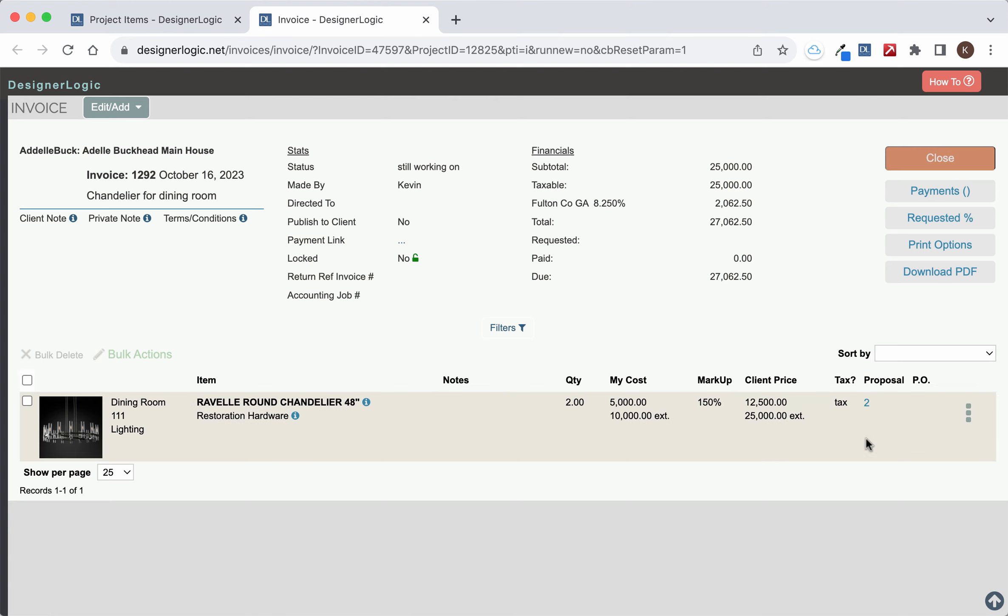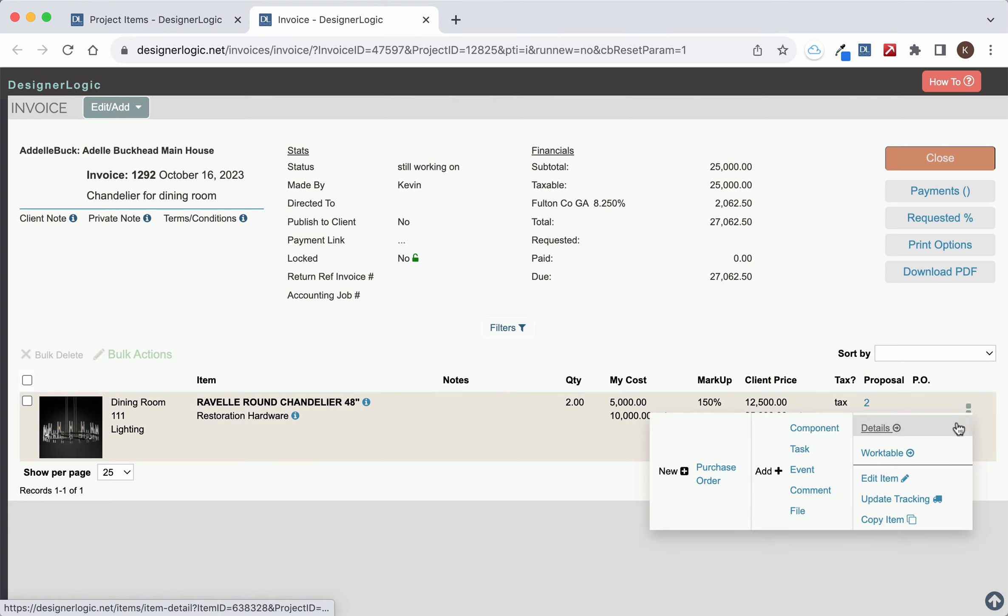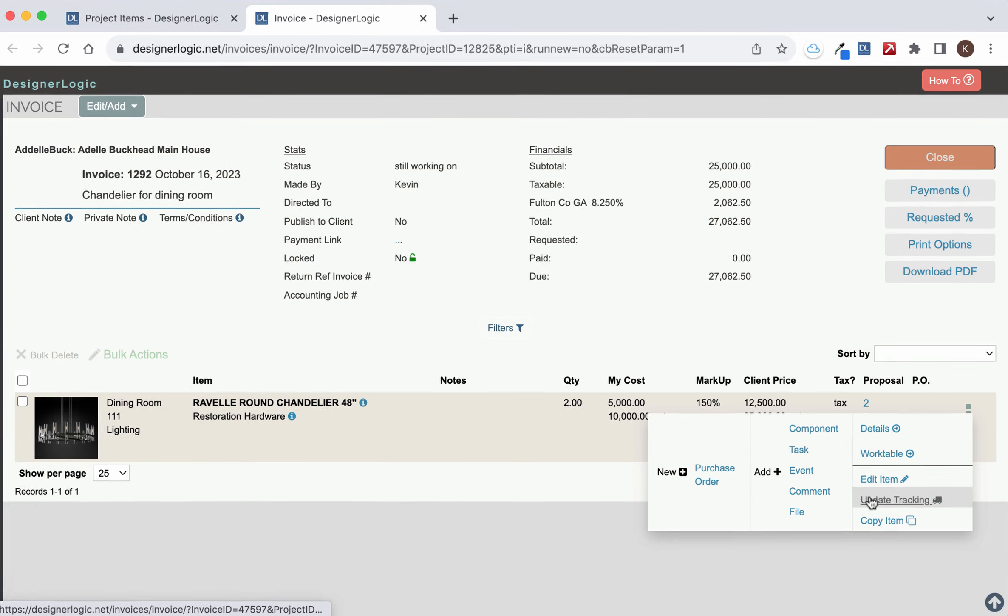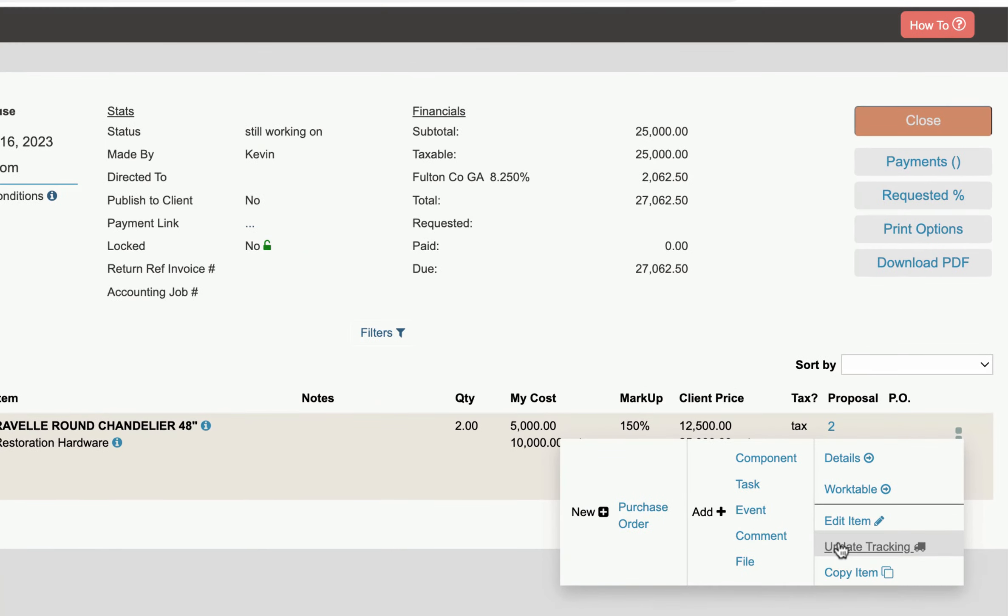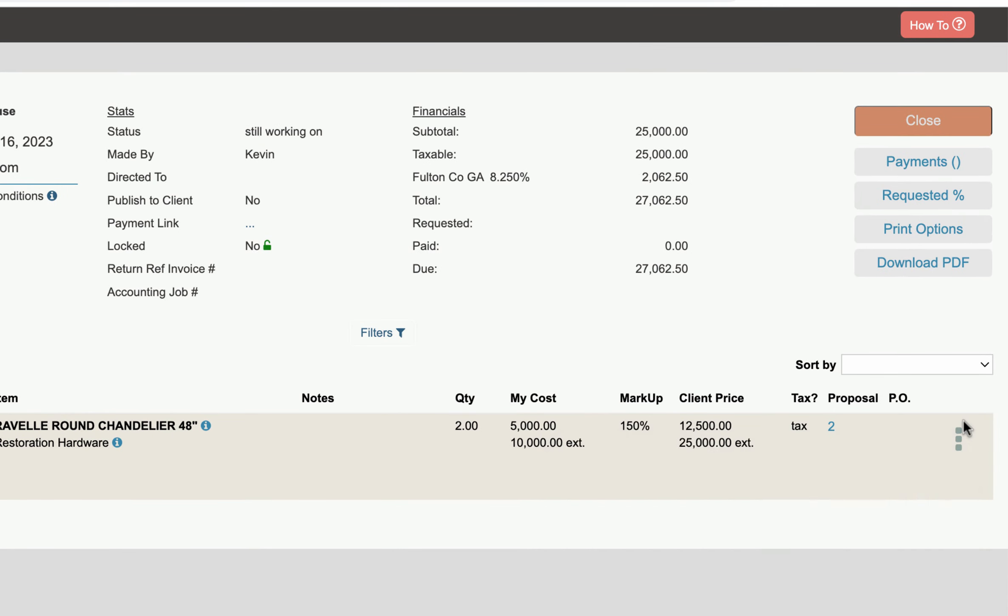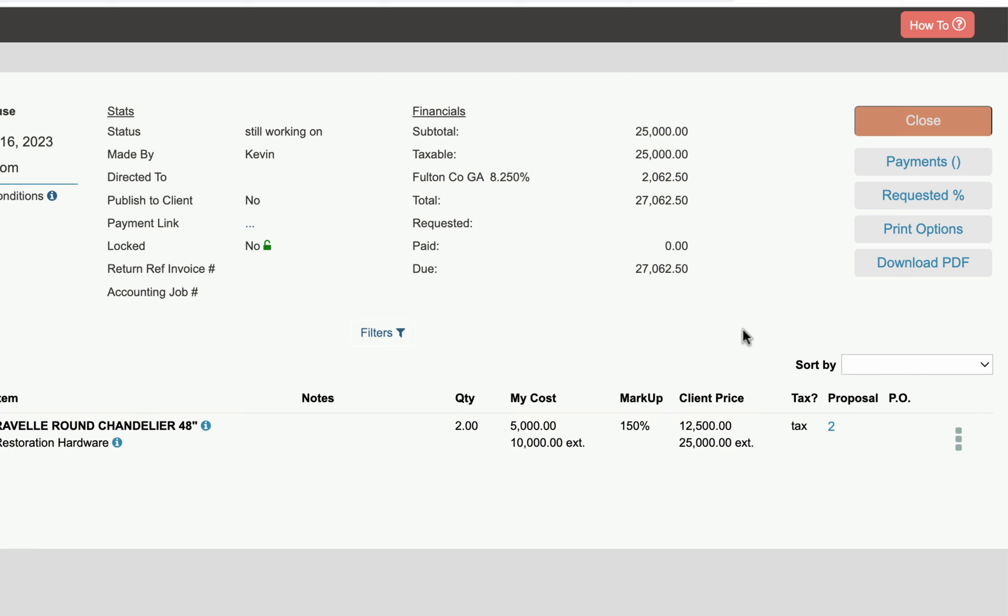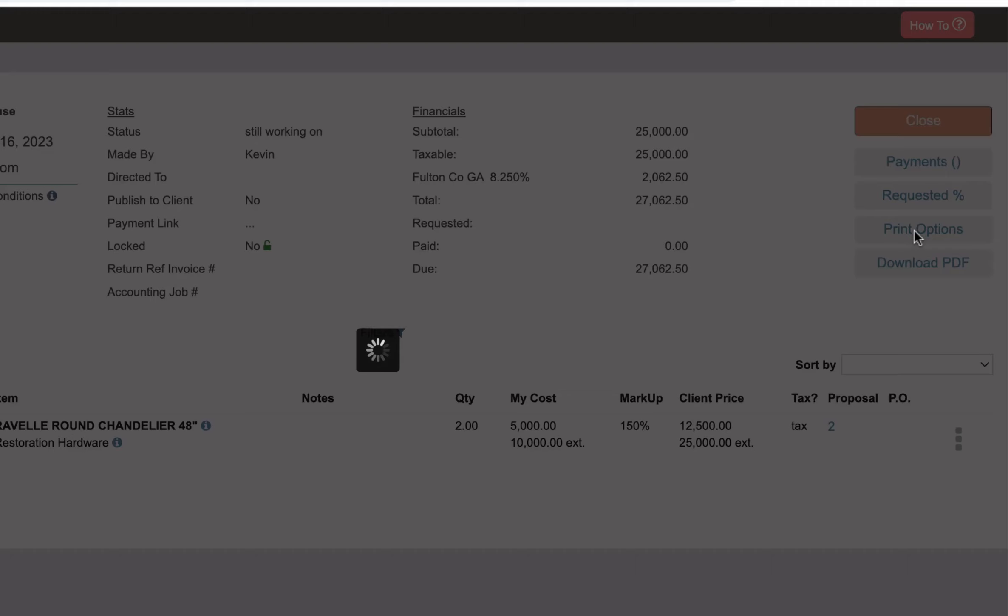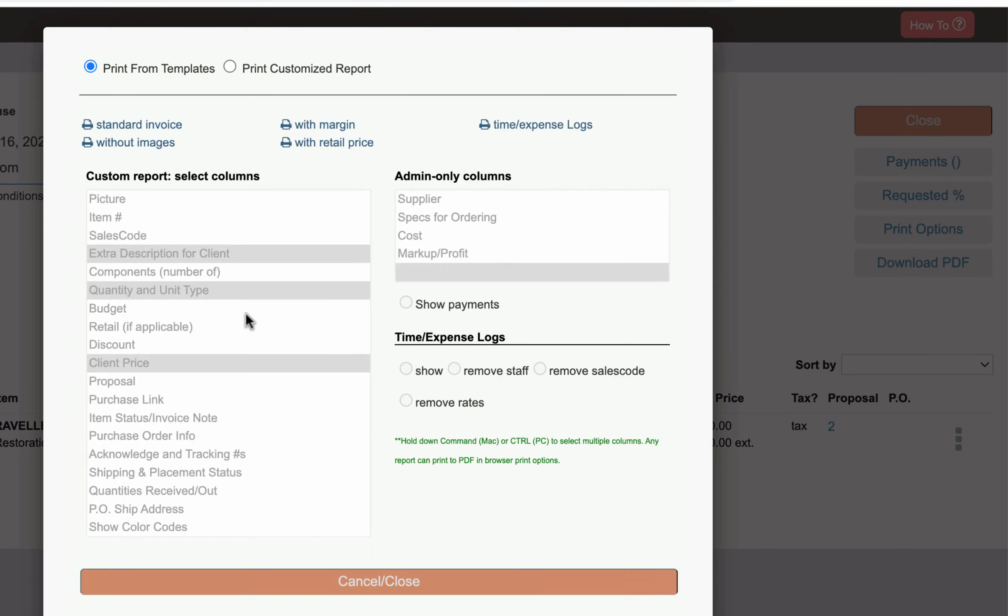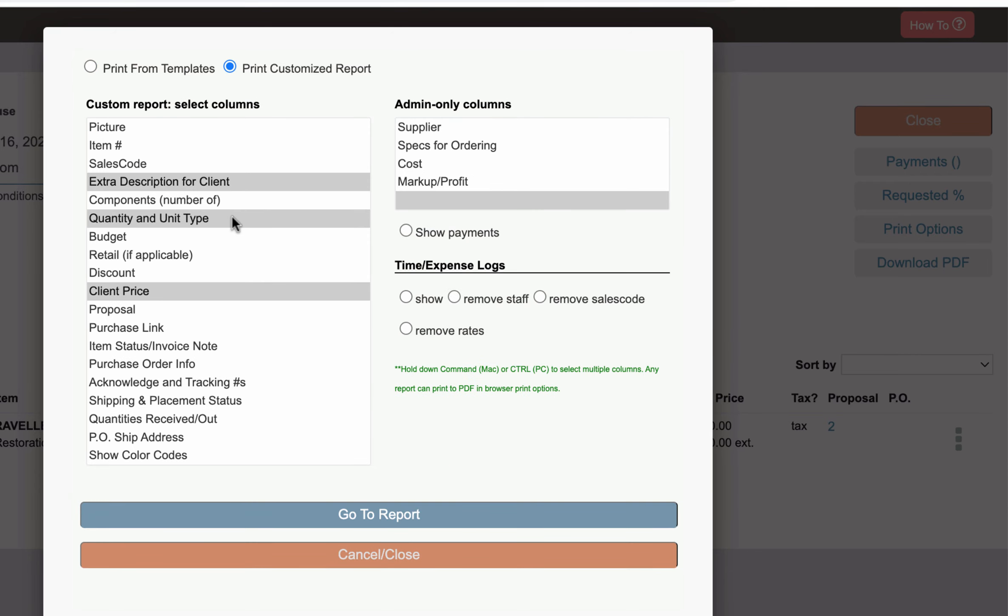Here you can edit the items, edit the spec, or update any tracking information directly from the three dot menu at the far right. You can also hit the print options to see a number of different standard printouts as well as create a custom printout. Any printout in Designer Logic can be printed directly to PDF.